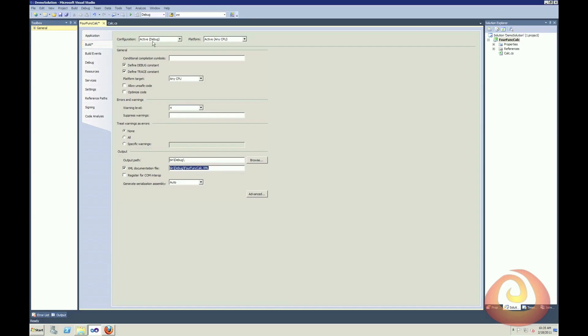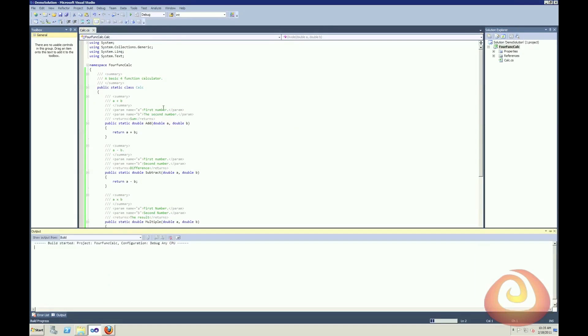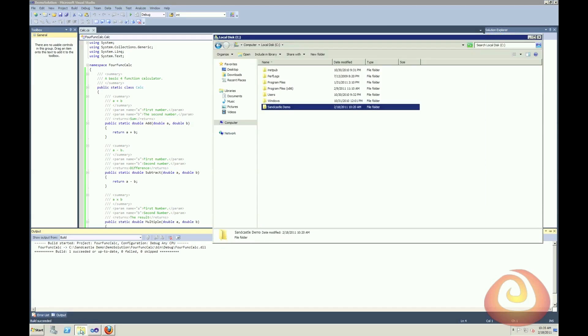One thing to note is you can make this different based on your configuration. So if you want it to only create the documentation file when you're doing a release build as opposed to a debug, you can do that. So I'll save that change, and I'll build my project.